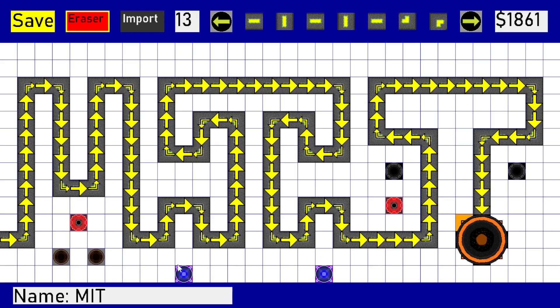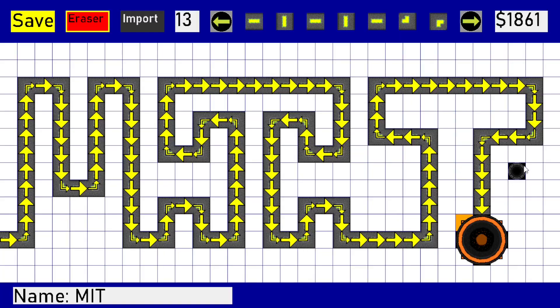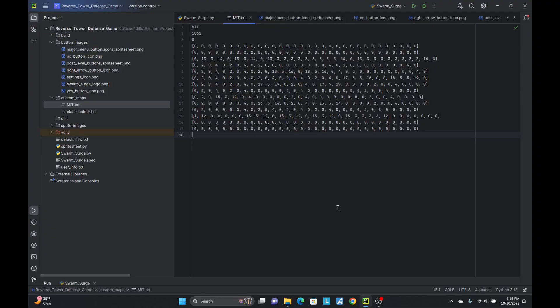Every time a user changes the grid by adding a road or a tower, the doubled list is updated. Then, the list can be saved to a file along with the name and starting balance of the level.